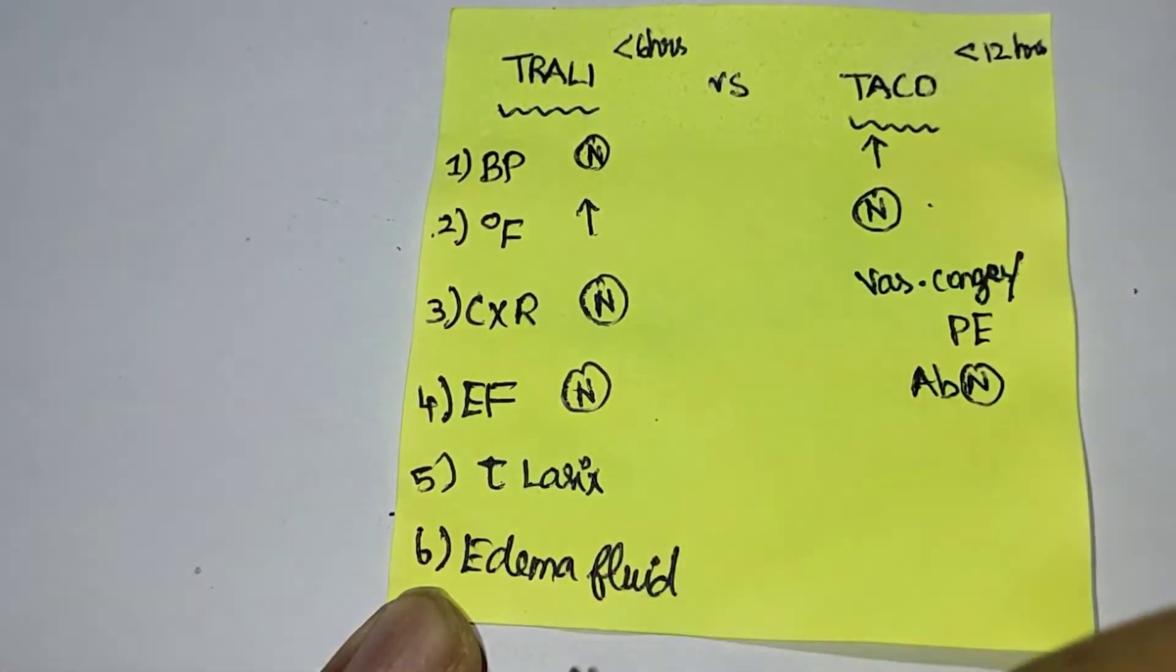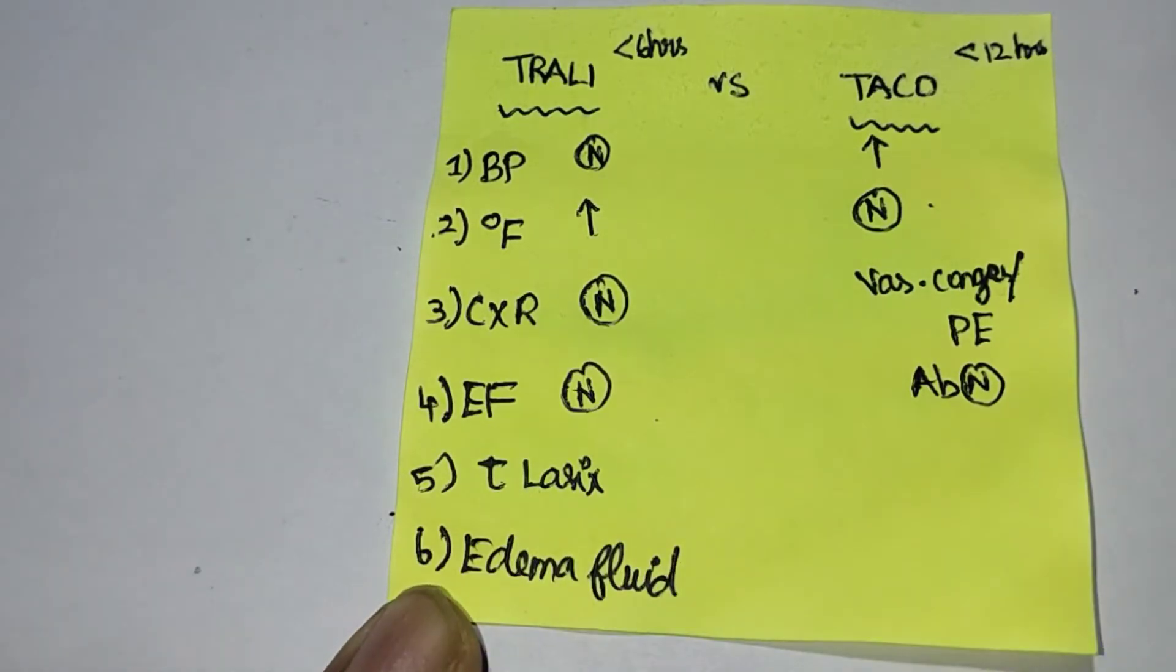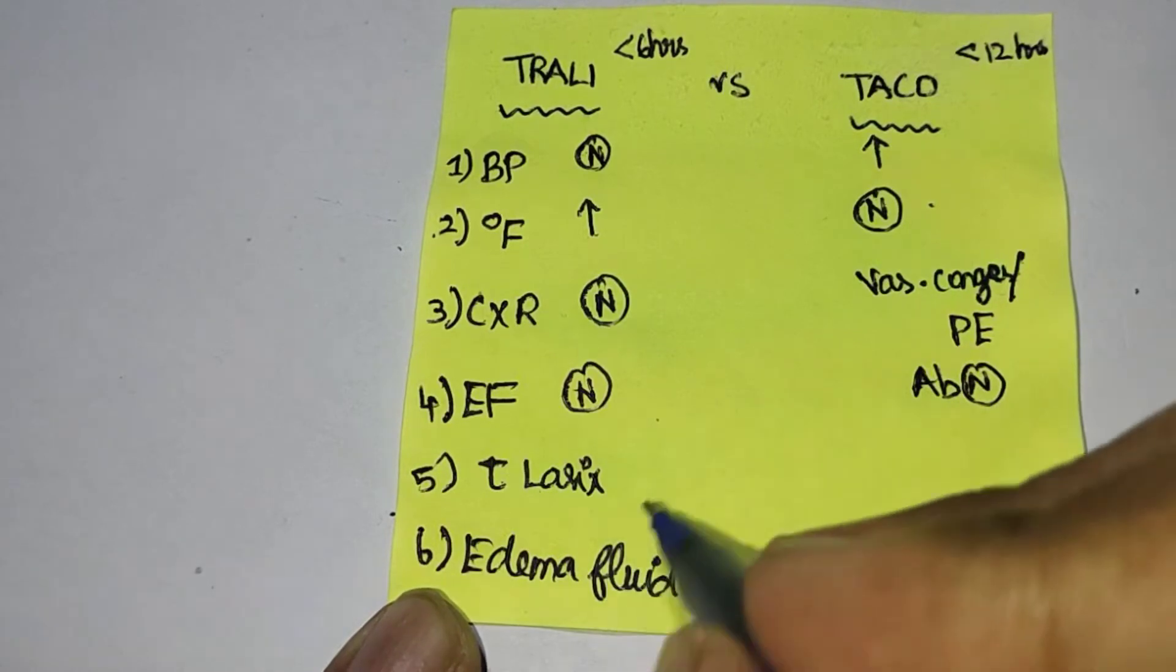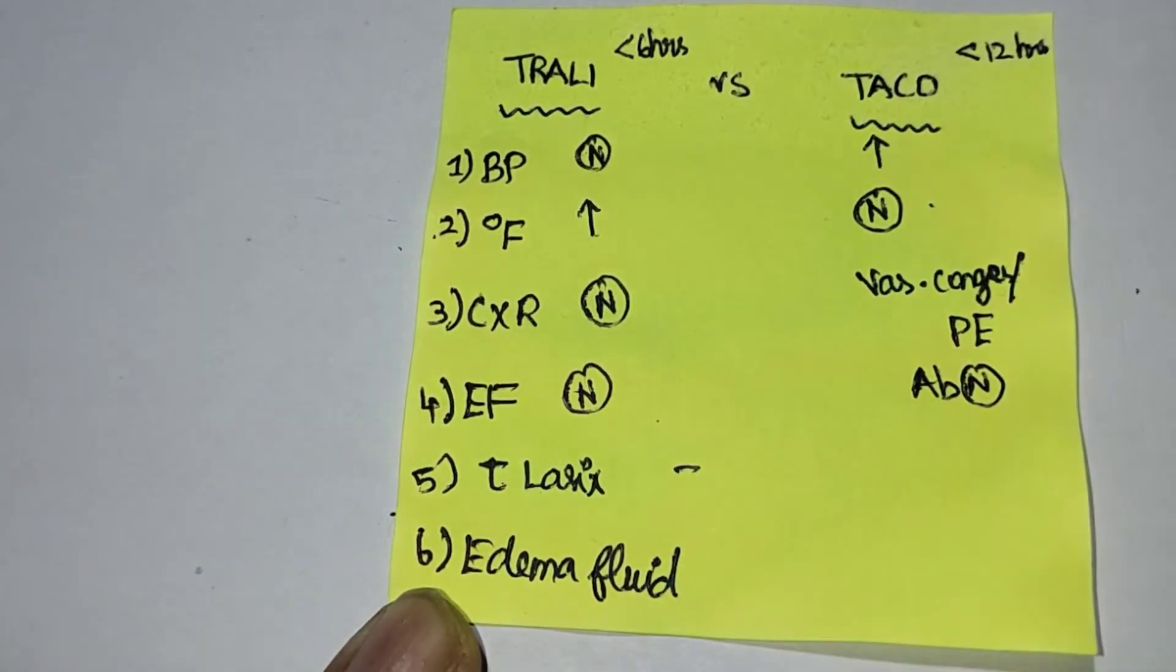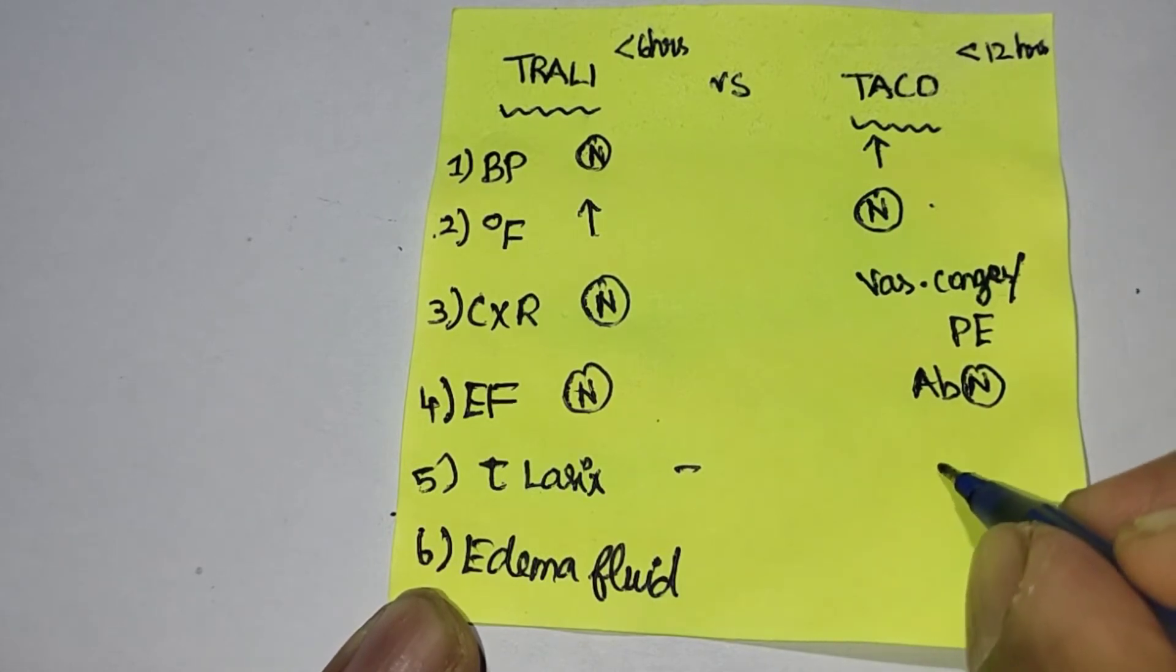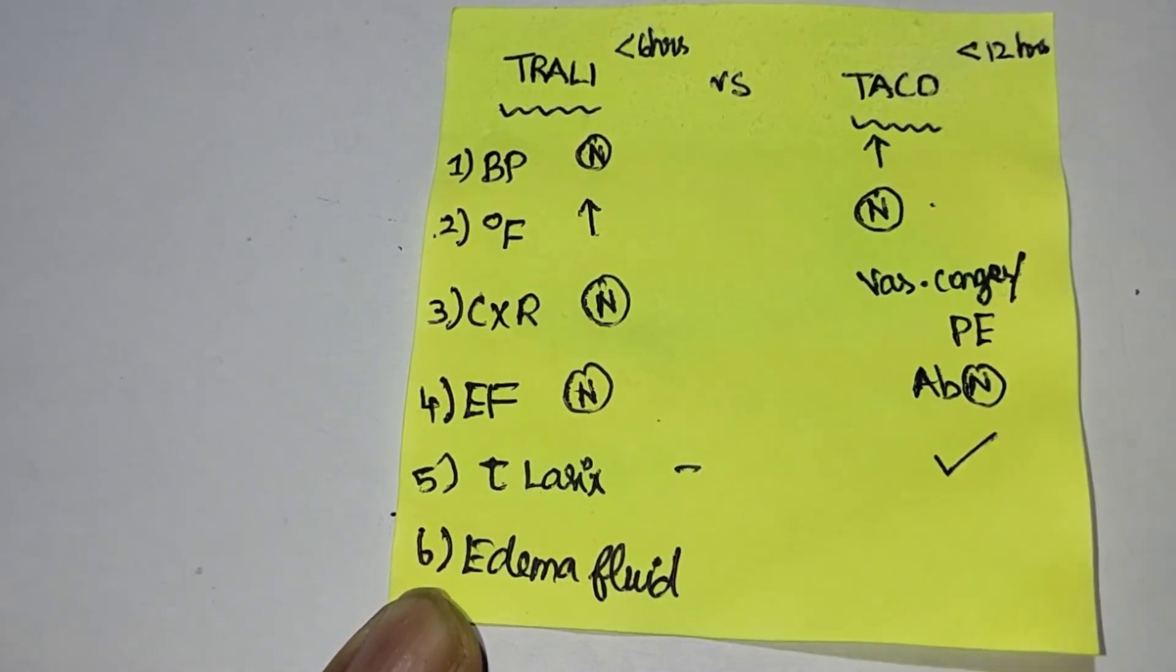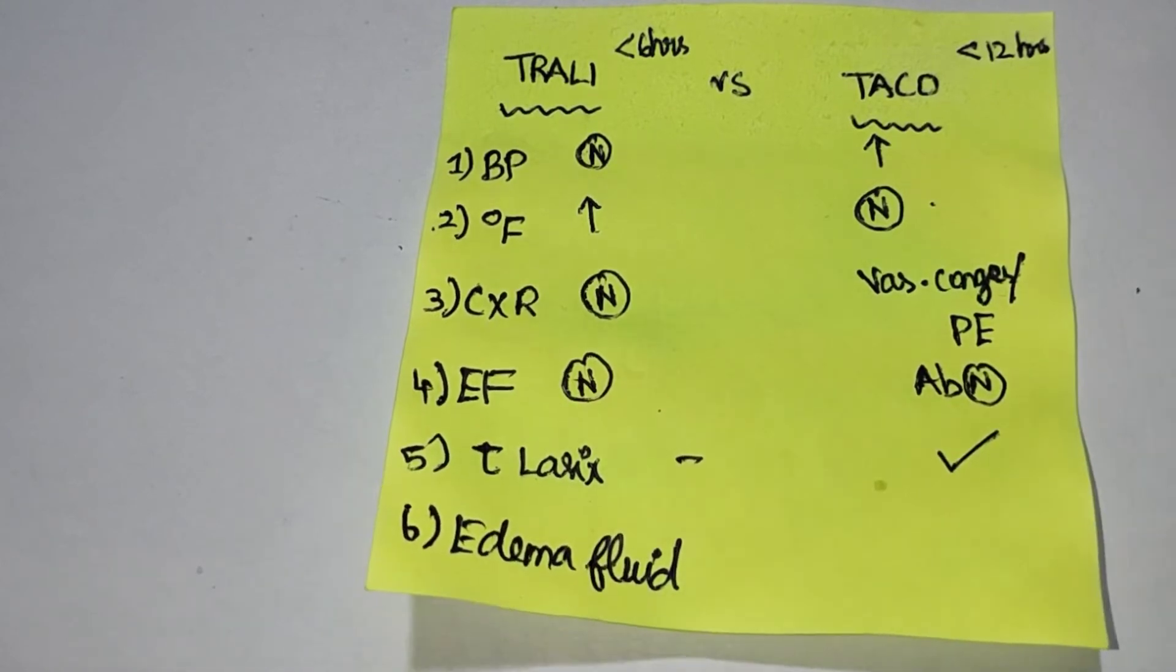Another differentiation is the treatment with Lasix or other diuretics. In TRALI, there is not much improvement, it's inconsistent. For TACO, it is good treatment and the symptoms will improve after giving Lasix.